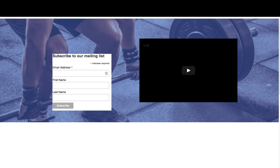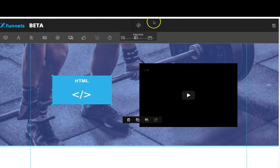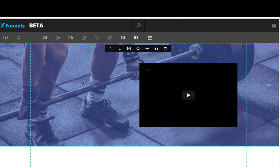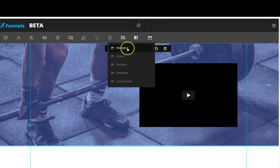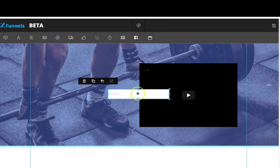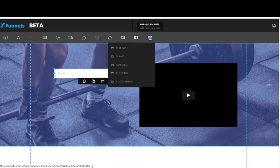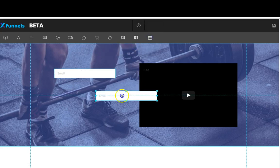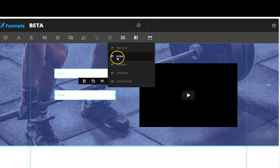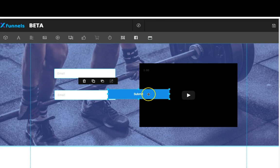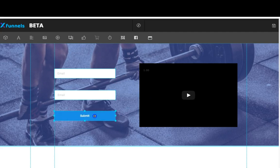If you want a little more choice in customization, close the preview. I'm going to remove the HTML and show you how to set it up with your own personal touch. Come back over here to form elements — we're going to add a couple of text inputs and move them over here, then add a submit button.